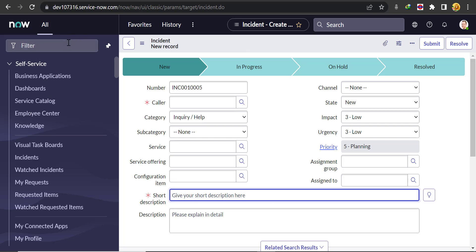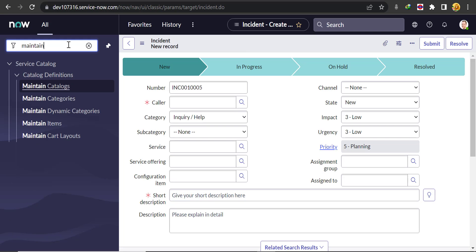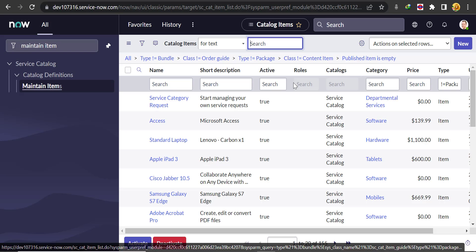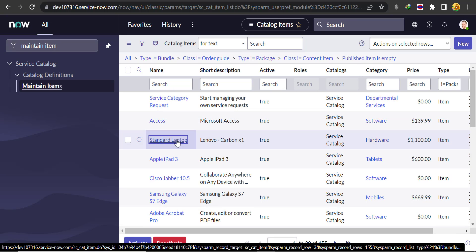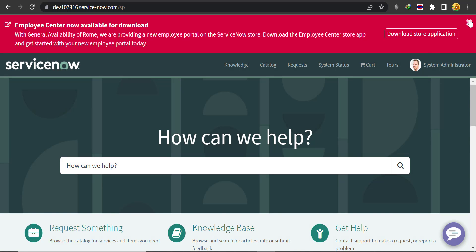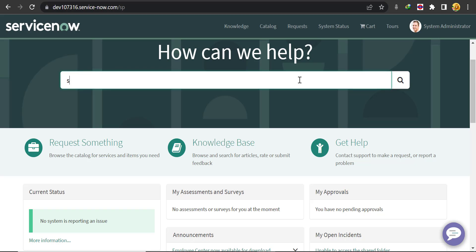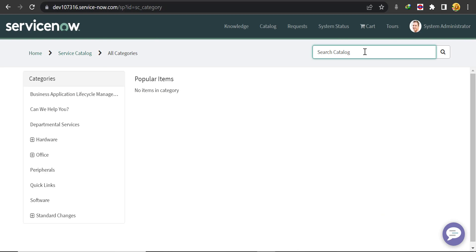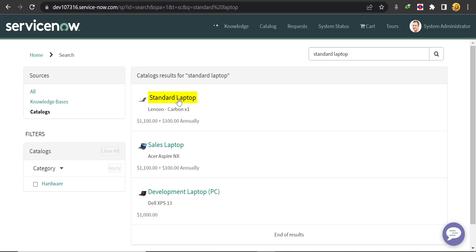In the Service Portal, I'll take one catalog item - let's say the Standard Laptop. I'm also opening Standard Laptop here. We'll request something from there, and search for Standard Laptop. Let's open this.